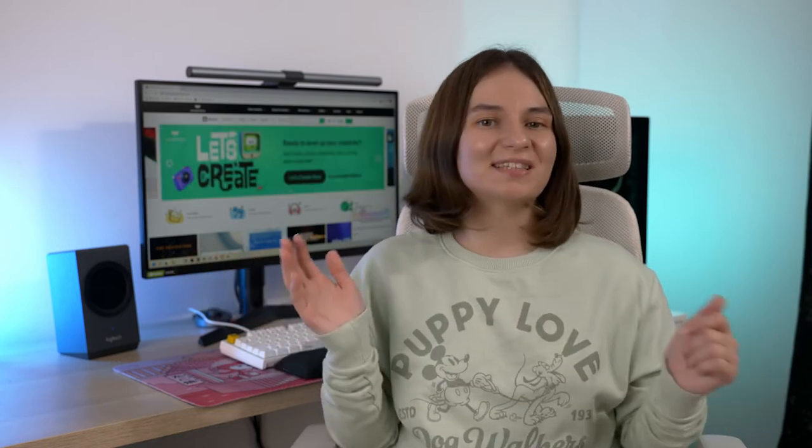Welcome to the Filmstock channel. My name is Veronica and in this video I want to showcase to you some of the best titles, transitions, filters, elements and effects for wedding videos that you can find on the Filmstock website.